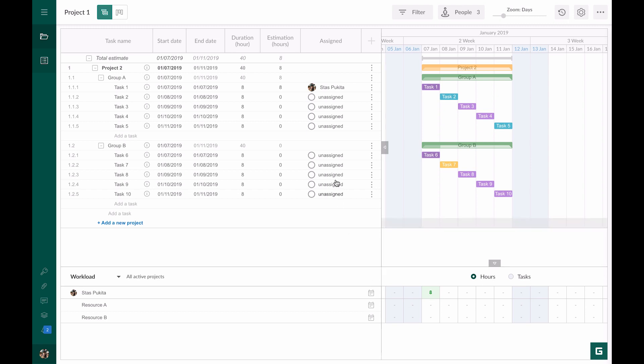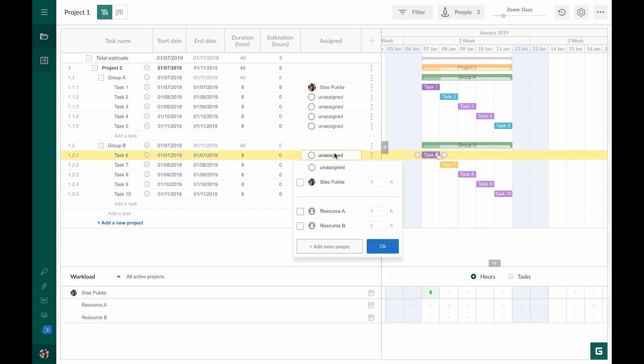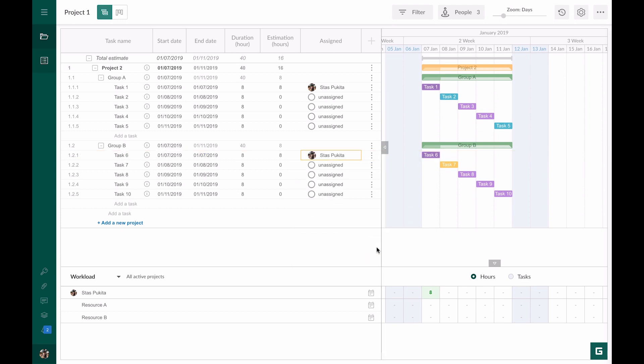Now let's assign task six to the same resource. This task should be done on the same day as task one. In the resource workload window we see that our resource has 16 hours.